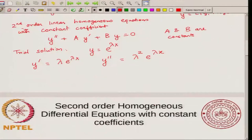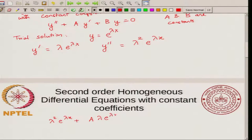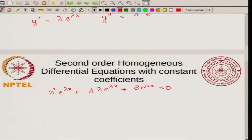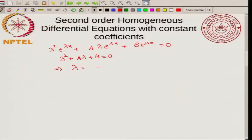If you substitute these in the differential equation, you get: λ² e to the λx plus A λ e to the λx plus B e to the λx equals zero. Since this is true for all x, you can cancel the e to the λx term, and you get the relation λ² plus A λ plus B equals zero, where A and B are constants.